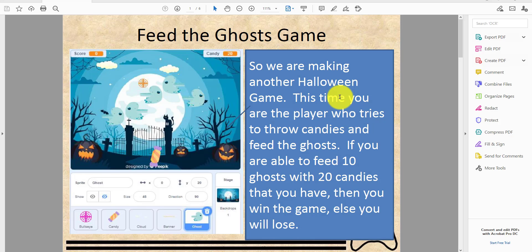Welcome back guys, it's K-Stone Playground here and today we're back for another video called Feed the Ghost Game. We are making another Halloween game because it's almost Halloween.